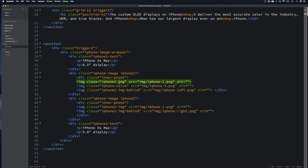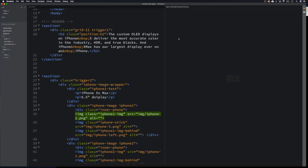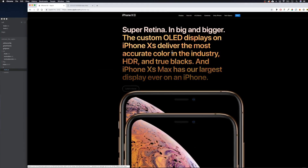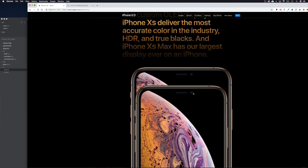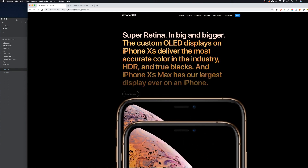I'll leave all the HTML in the description so you can download it. I won't be able to include the images since I don't want any issues with Apple, but you can pull them from their site if you want to practice. Let's start on the JavaScript. Looking at what Apple do, we've got a big phone coming up and getting smaller and smaller, so we need to push our phone up and scale it down.